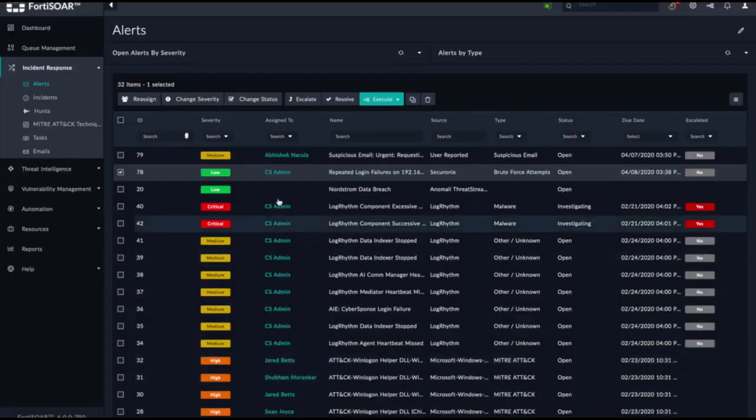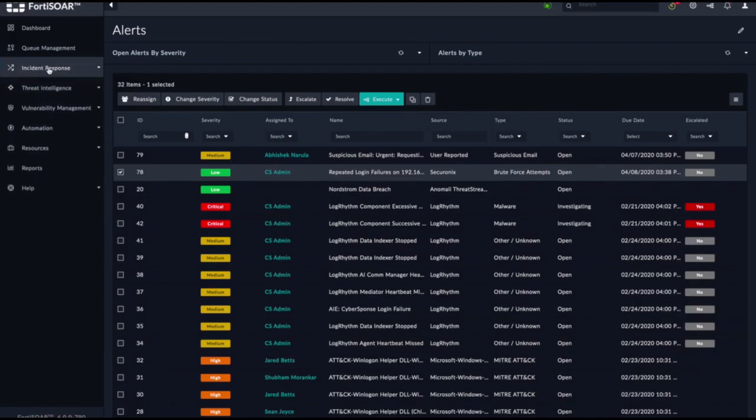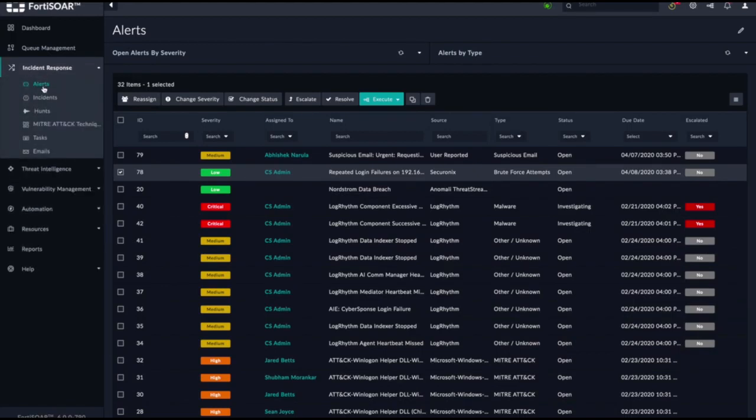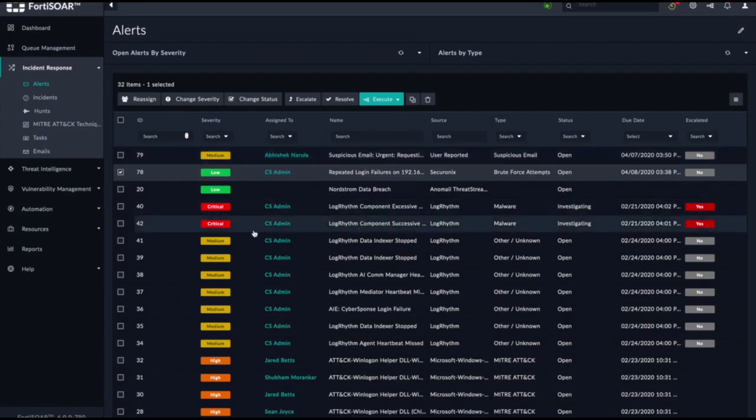So let's now dive into the product. In a nutshell, FortiSOAR ingests actionable alerts and other useful data from security tools into its different modules. Once alerts are ingested into the system, out of the box and customized automation can be utilized to bring down mean time to respond, keep analysts within standard operating procedures, and create general efficiencies around the incident response process.